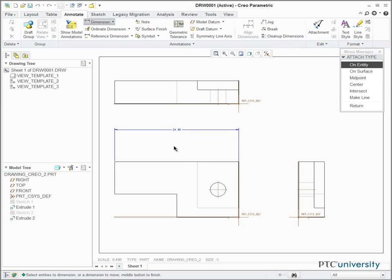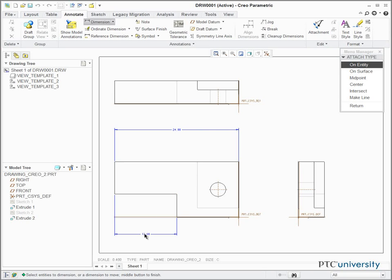You can also dimension between two entities by clicking one entity, holding Control, and then clicking the other entity, and then clicking the scroll wheel to drop the dimension.